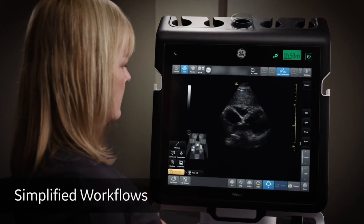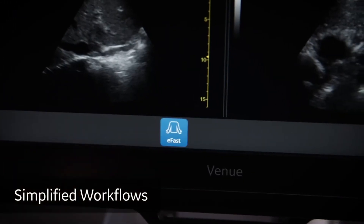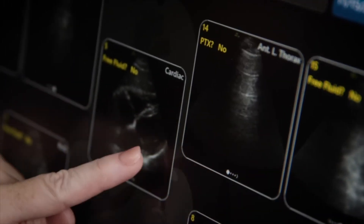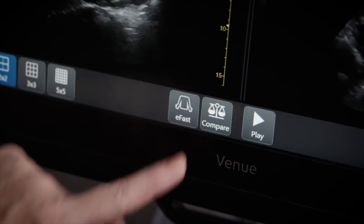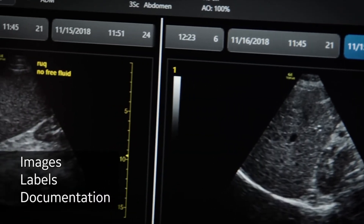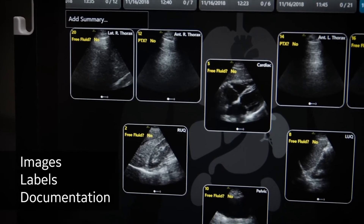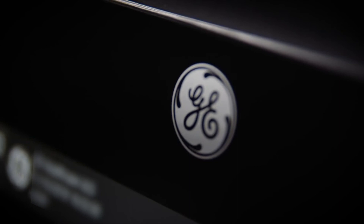With simplified workflows, you save time and have all the documentation your facility needs for accurate billing, with images, labels, and documentation clearly laid out in one place. Discover how the Venue ultrasound system helps you focus on the job you were trained for — excellent patient care.